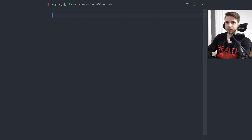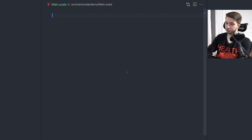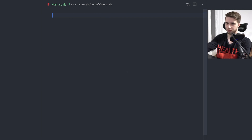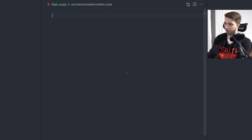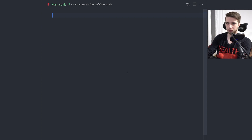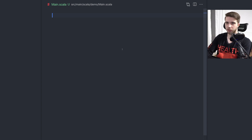Hello everyone, today we're going to do something new. I'm going to start a new series called 'F Around and Find Out', in which I will basically start doing something, attempt to do something, and experiment with an idea that I have. I have no idea what the end result will look like — I'm just going to experiment as I go.